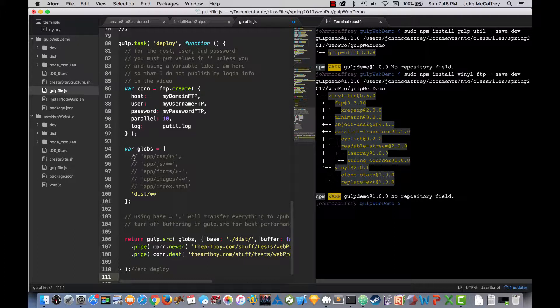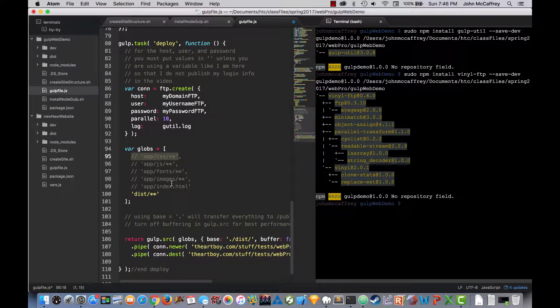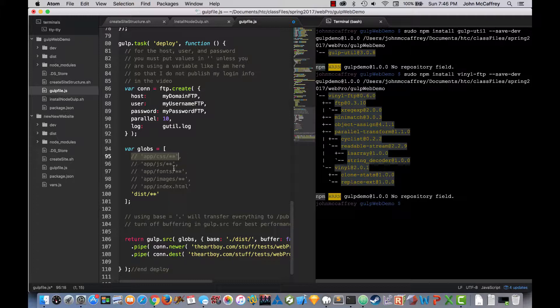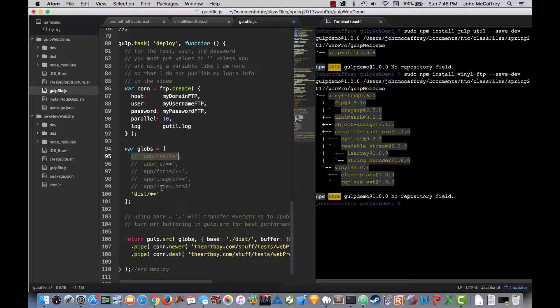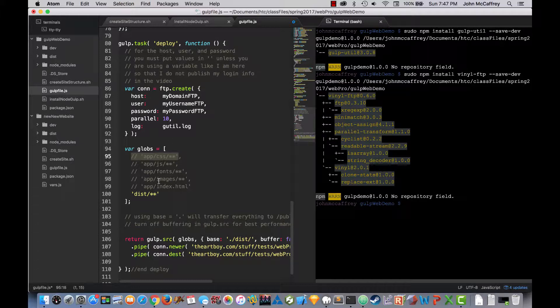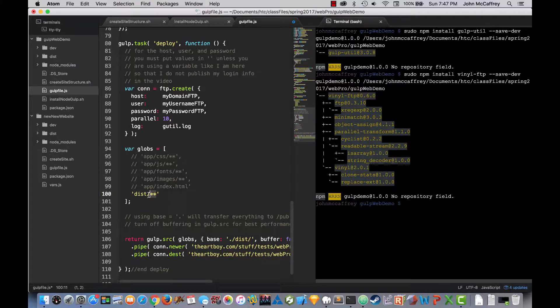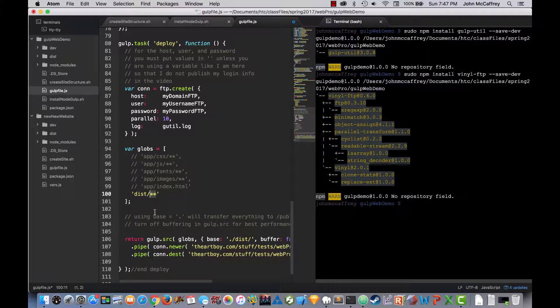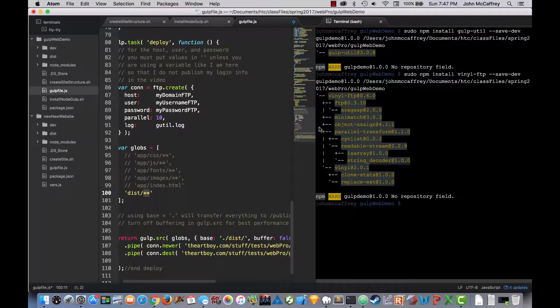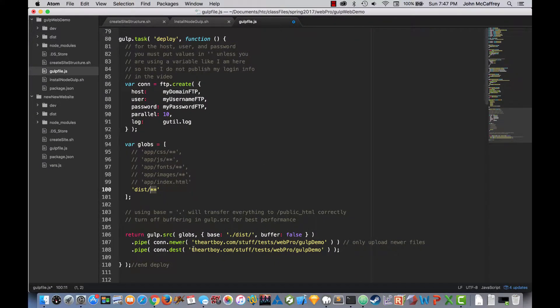Now as I said under globs, globs are where we are able to tell Atom, or in this case not just Atom but tell gulp, how we want to access files or which files. And you'll notice there's a bunch of the wildcard information pieces in there. But what we really want, because we are not just grabbing from these app folders, but we are instead grabbing our distribution folders. So what we really want to say is grab everything that has been put in the distribution folder, and that's what we need to access.